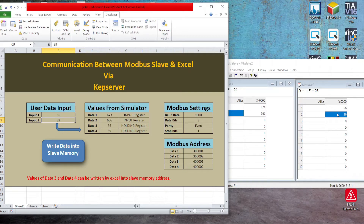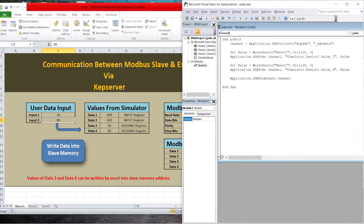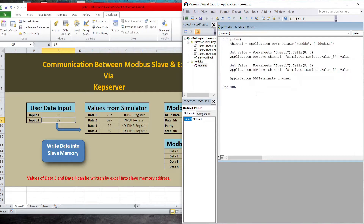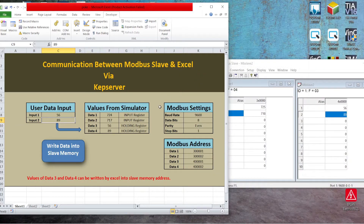In order to write the value, I have a macro for writing the data. You can select the address — for that you have to open Visual Basic. Here is the Visual Basic script for writing the value for Data 3 and Data 4. This way you can write the data to the slave's holding register.